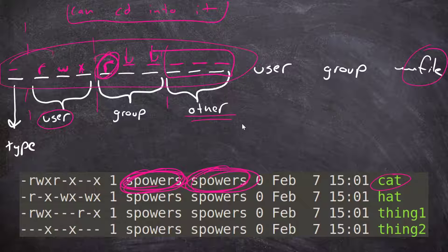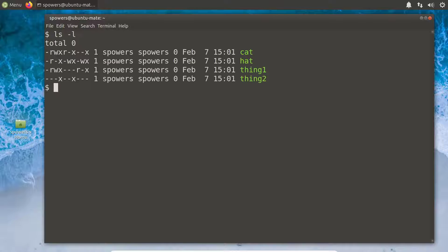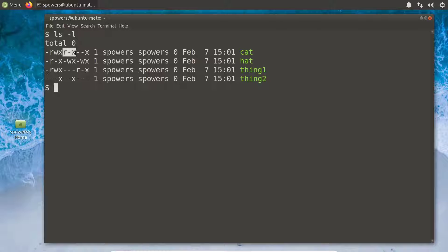Let's go look at this on the command line so we can see it in practice. I'm at the command line, and if I do 'ls -l', we can see these familiar files. For the file 'cat': it's read-write-execute for user spowers, read and execute for anyone in the spowers group, and anybody on the entire system can execute the file but cannot read or write to it.